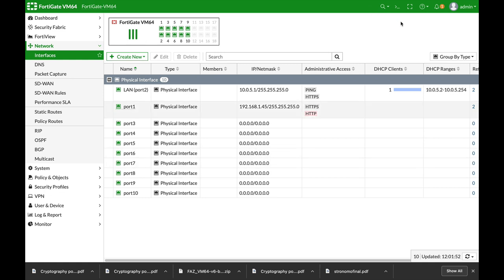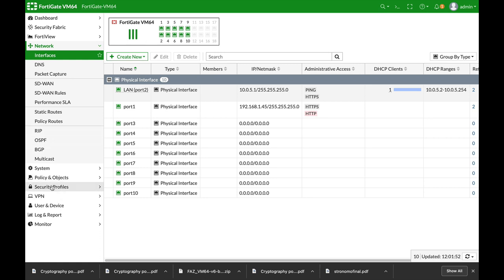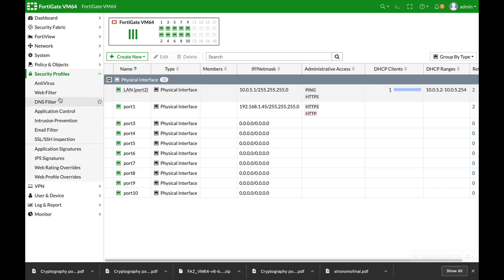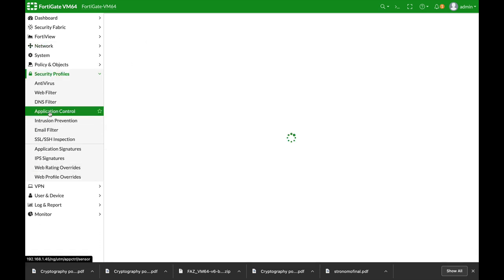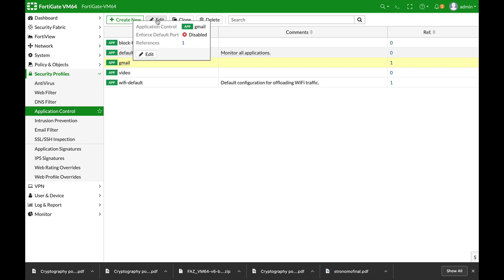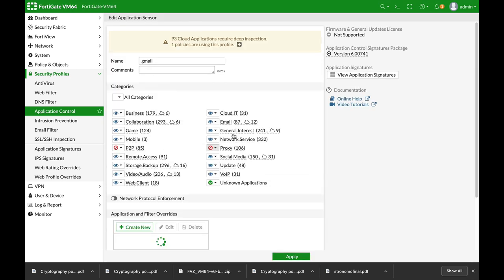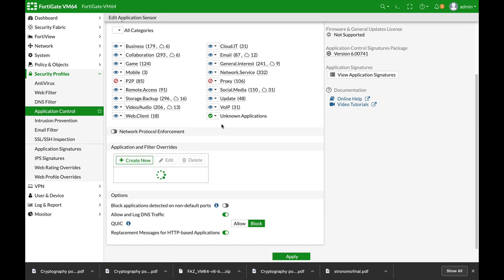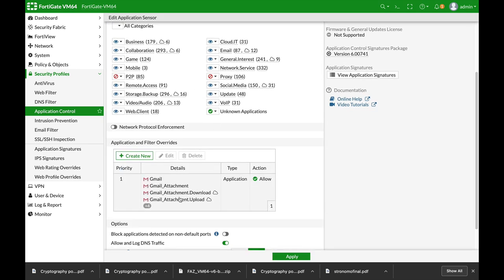Another thing that we will do, we will create in our security profile application control. We have already created a sensor which actually looks at Gmail. It allows it to go through but the session time to live, which is a case that sometimes you will need on specific applications, is lower than the default session time to live.